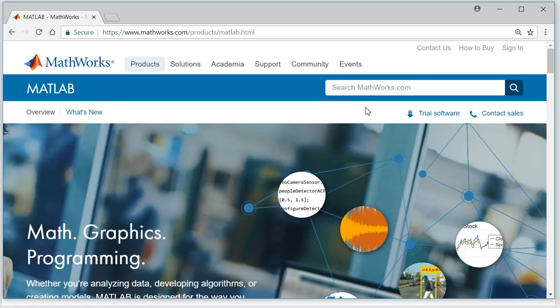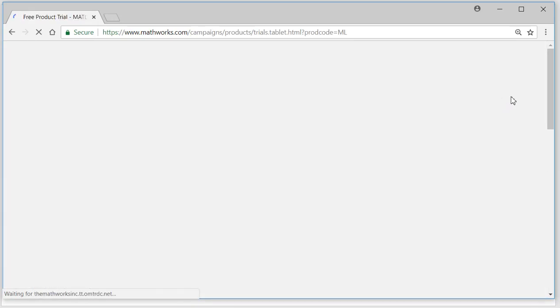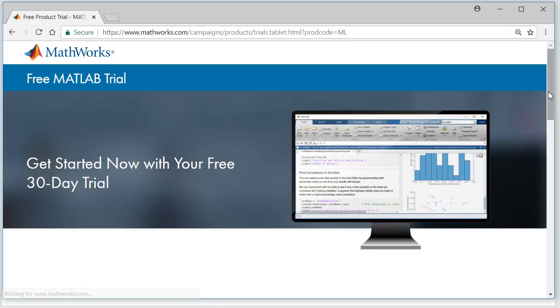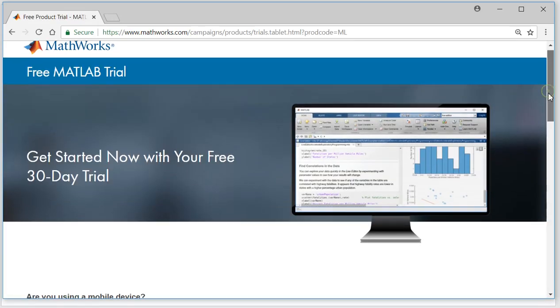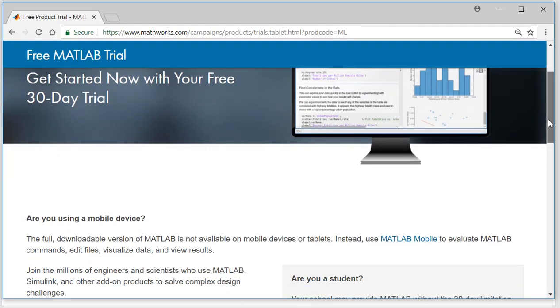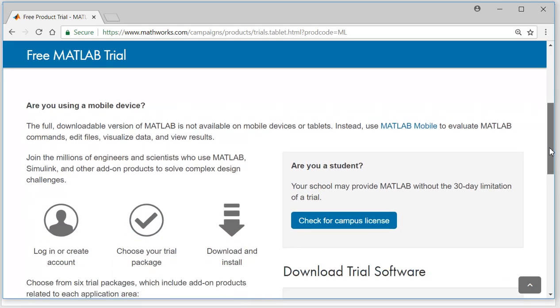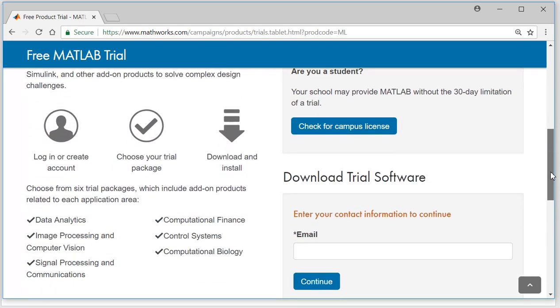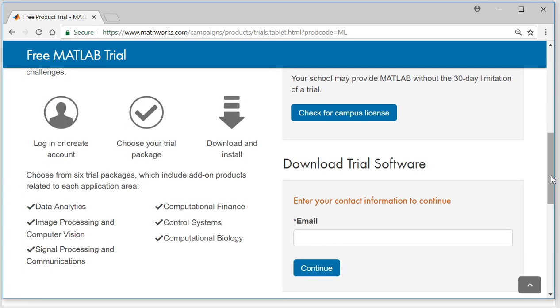To download the software, click on this trial software. So you can download this trial software for 30 days. To do that, you need to create an account, choose a trial package, download and install.